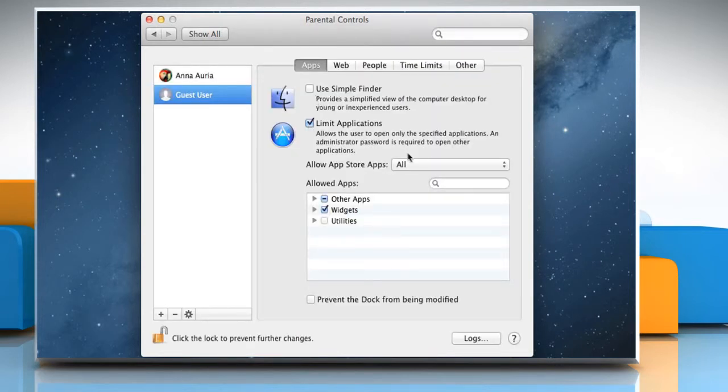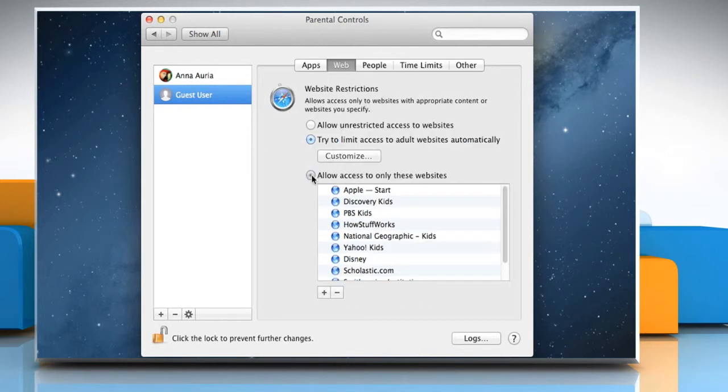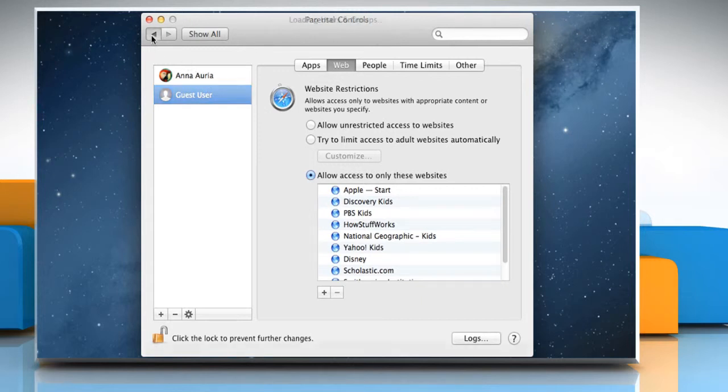Now set the restrictions according to your preferences and then go back to the main window.